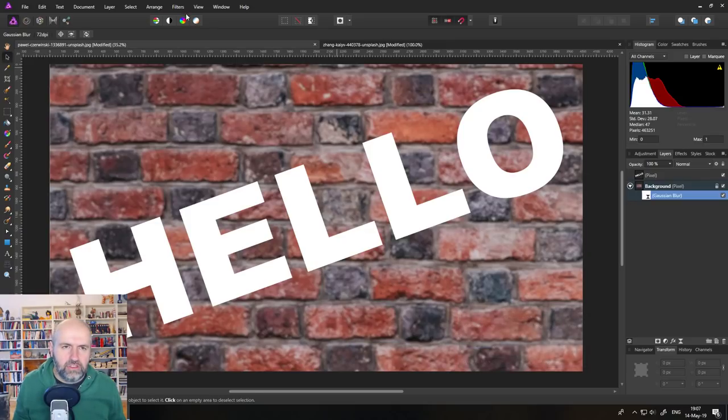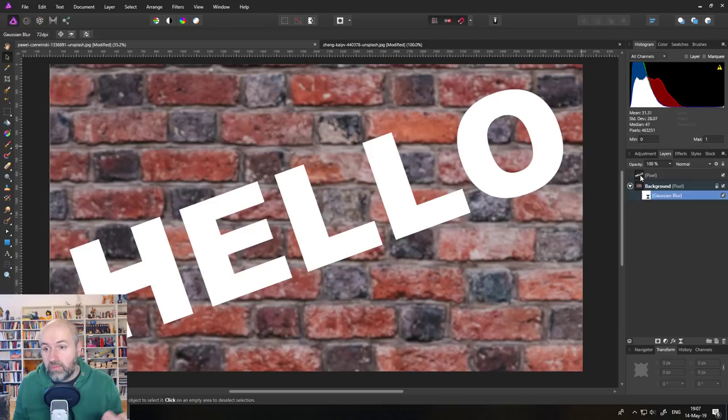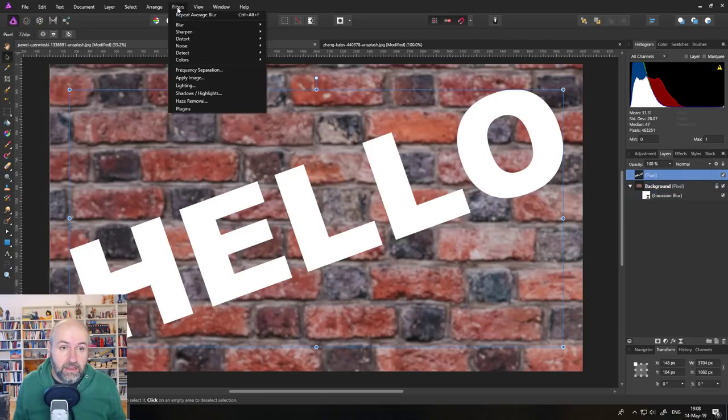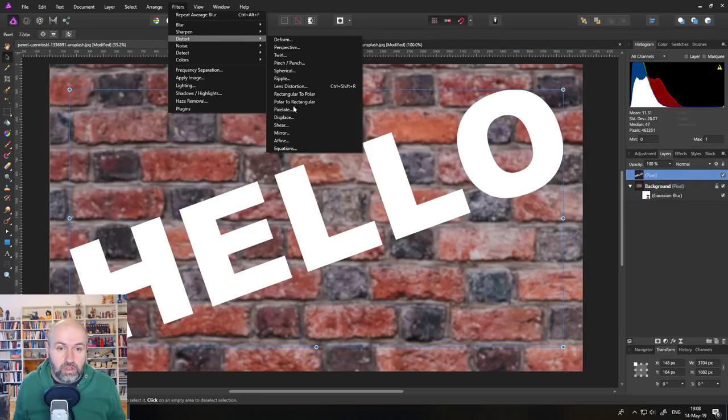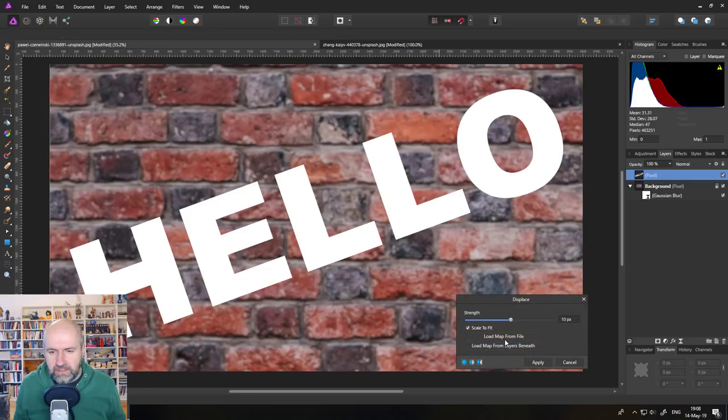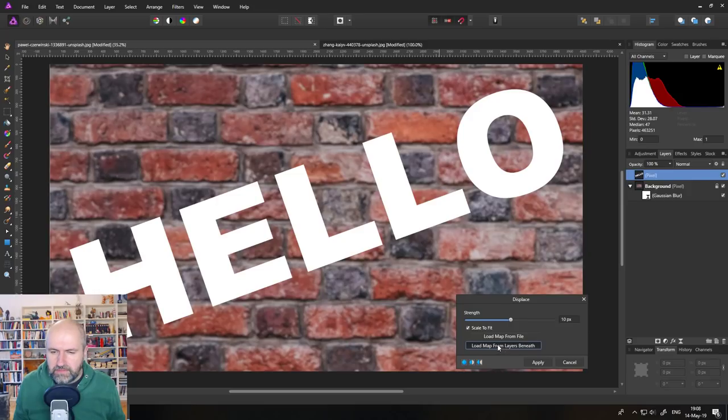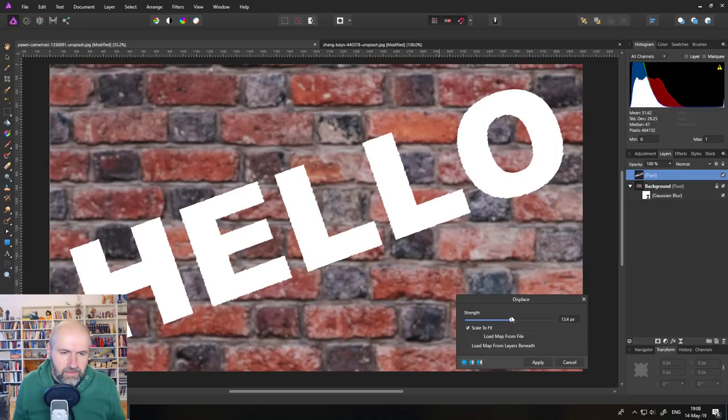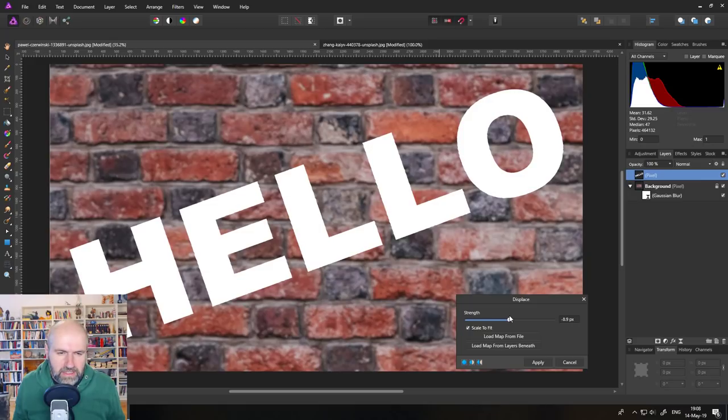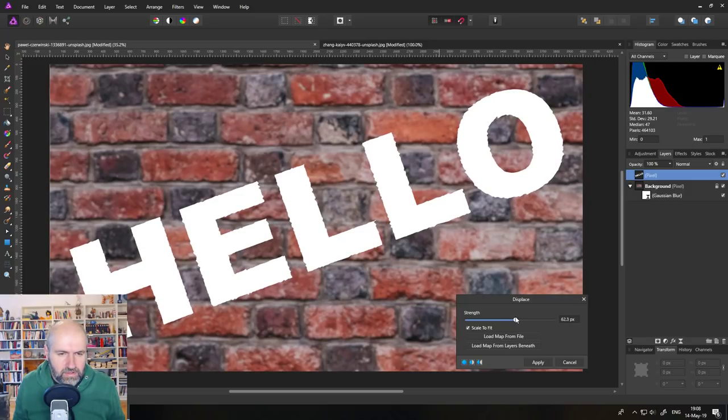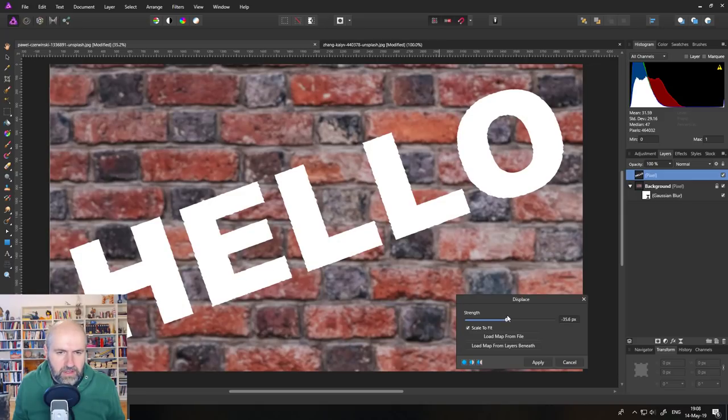So cancel that, go into Gaussian blur. And this is what I found: it's kind of easier to do when you don't export it, because you can just go back into the live filter, change it around, then remember to click on the text layer again. Go to Filter, Distort, Displace, load from layer beneath. You can see here it bends in different directions.